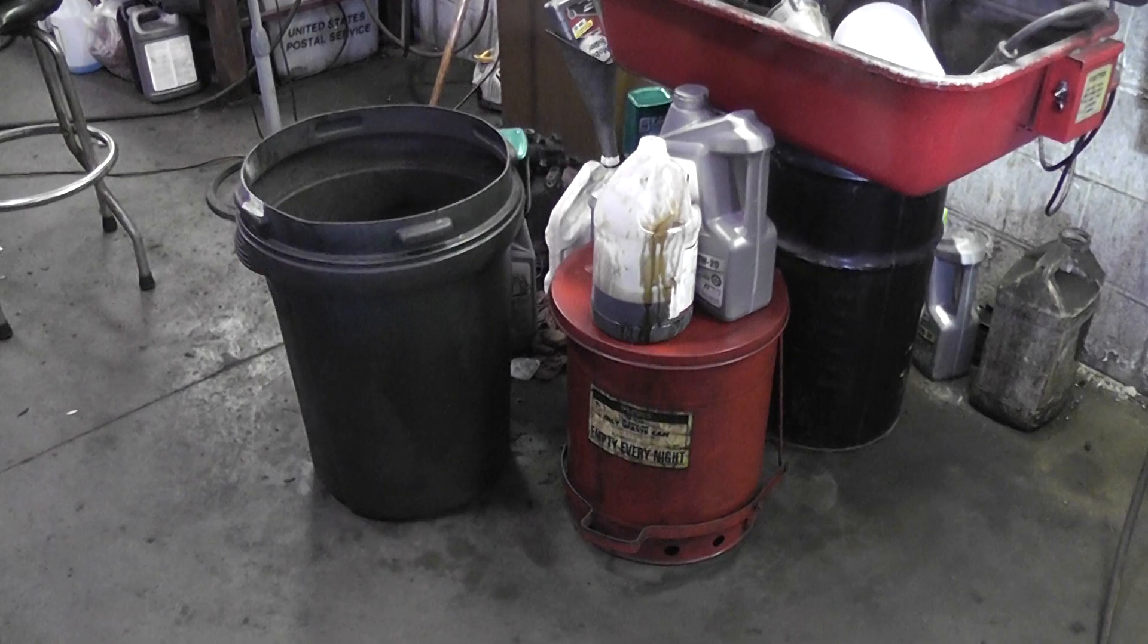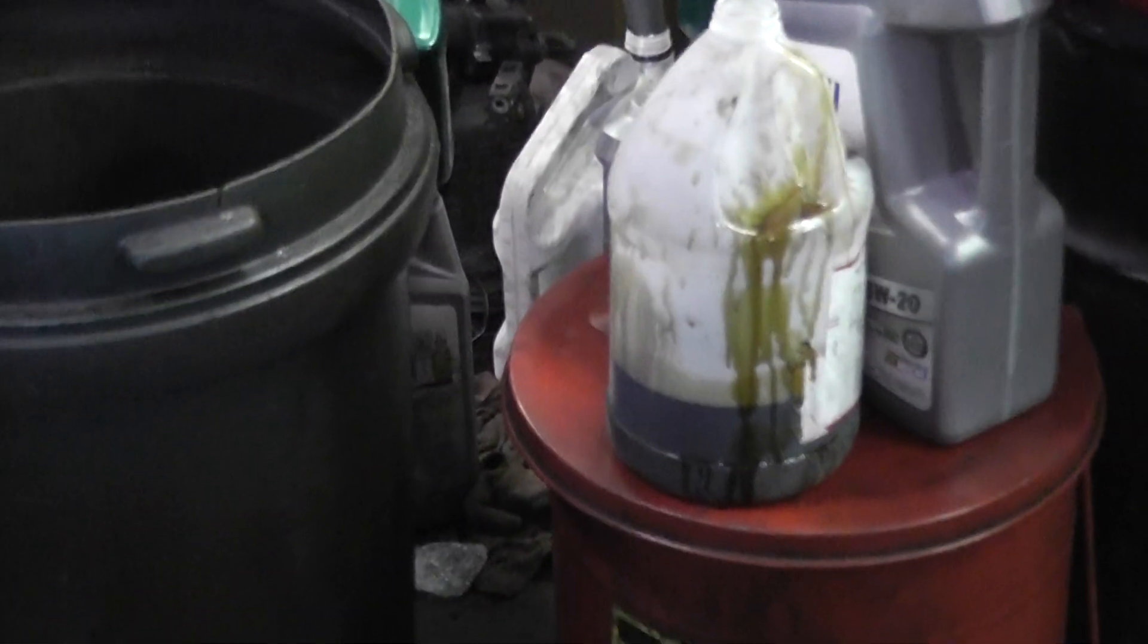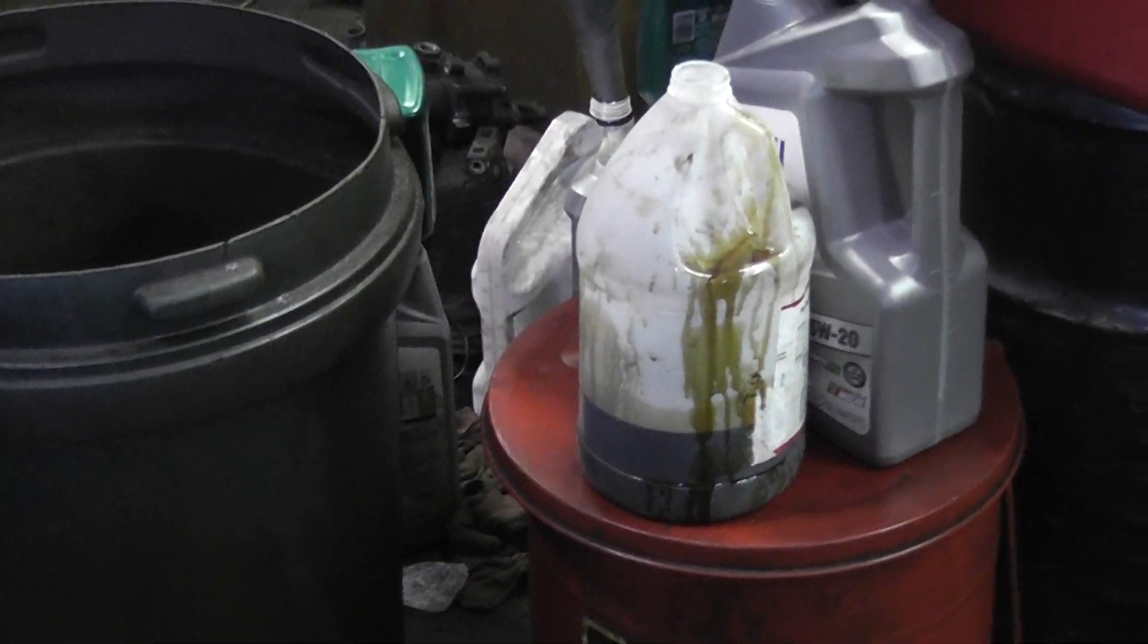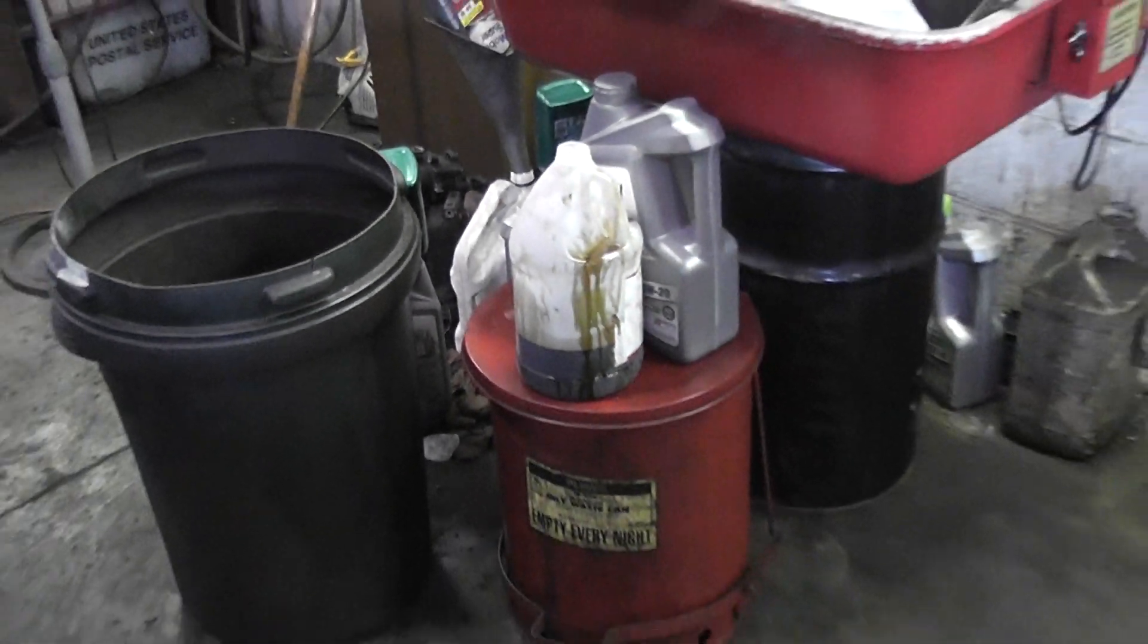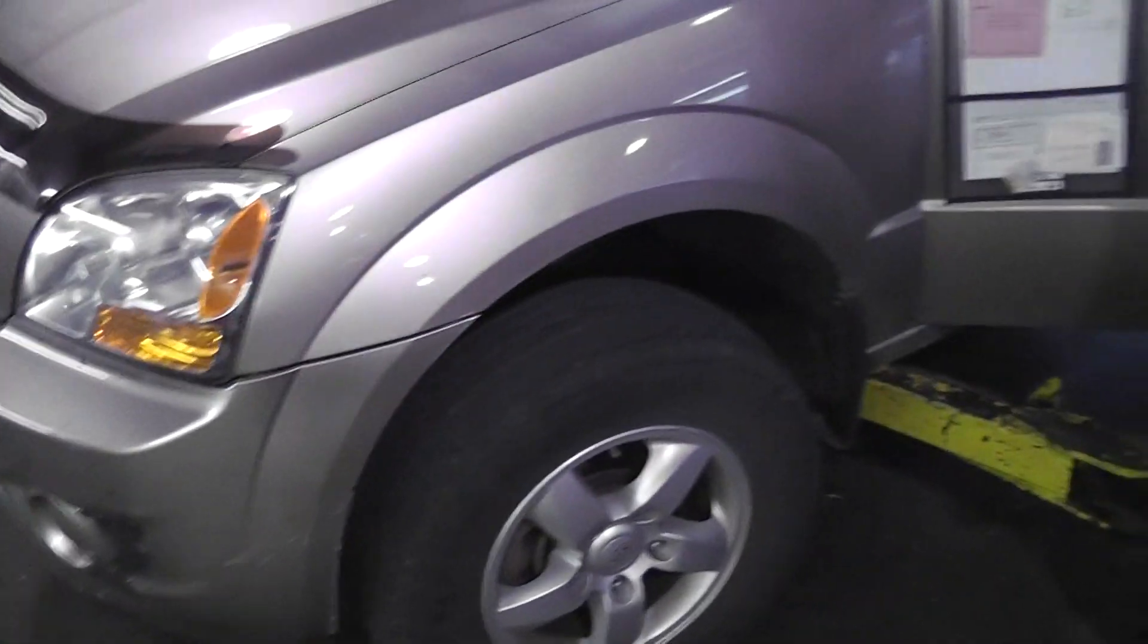That's all the oil I got out of it - about a quart and a half, two quarts, and it holds five and a half. I'm going to get set back up and we'll start it and see if there's a difference.